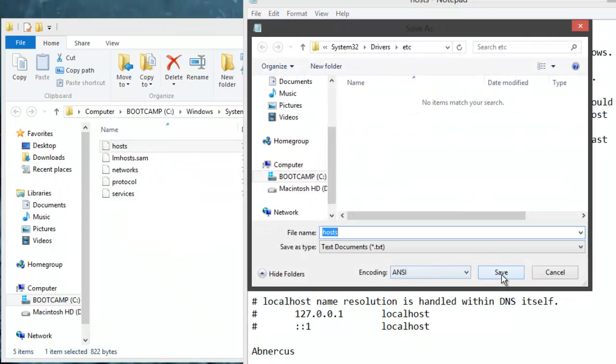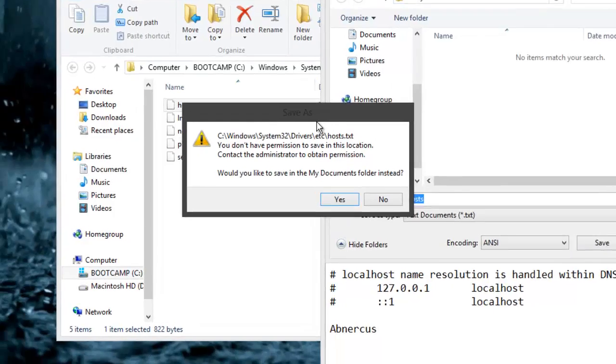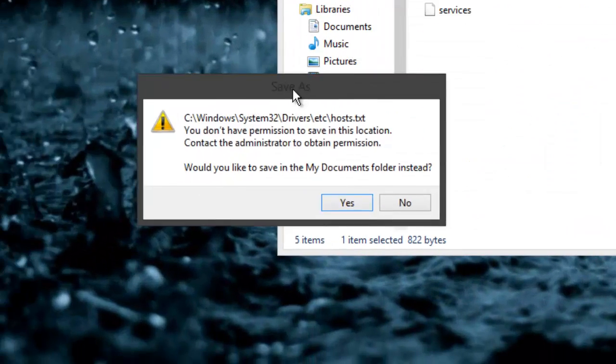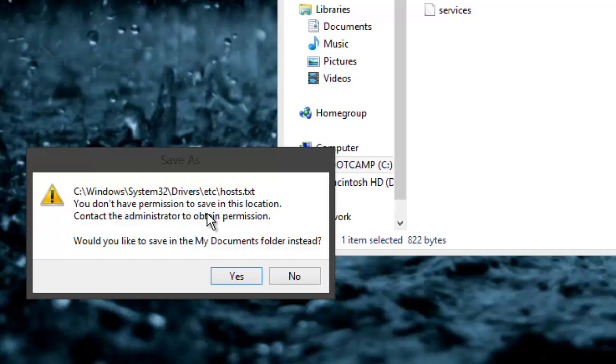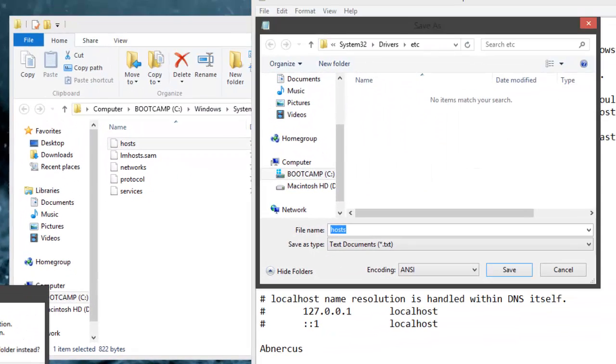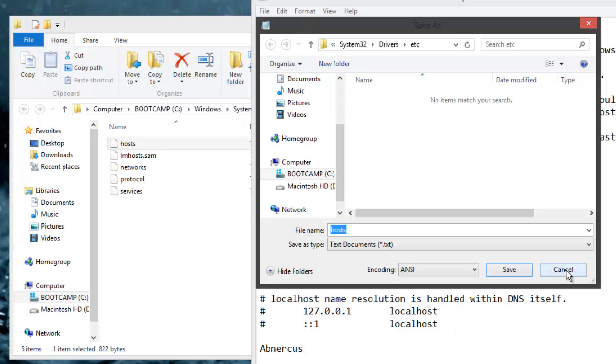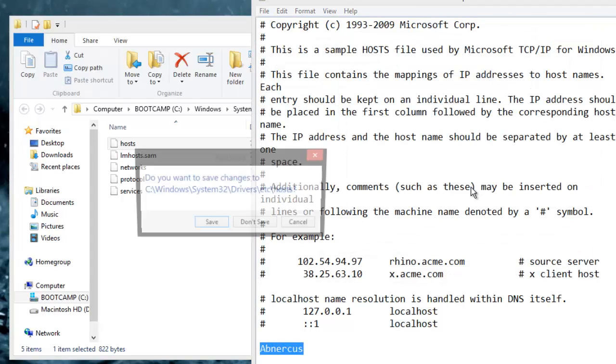And then when you try to save it, it will give you this. This option right here. You do not have permission to save in this location. Contact the administrator to obtain permission. Now this can get very annoying because, in fact, I am the administrator of this computer.